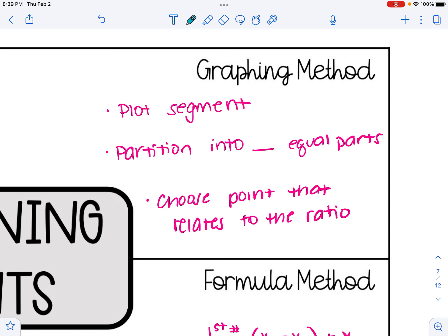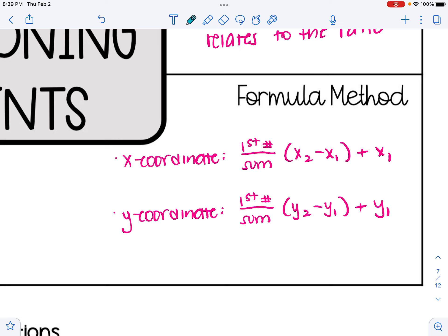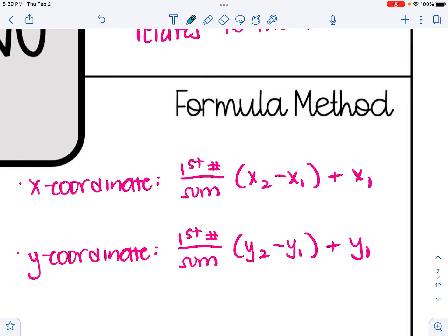If you didn't want to use the graphing method, you could use a formula, although it's a little complicated to remember. The formula to find the x-coordinate is: take the first number from the ratio over the sum of the numbers in the ratio — that gives you the fraction — then multiply by (x2 minus x1) and add x1. The formula to get the y-coordinate is the same thing, just replacing all the x's with y's. When we do sample problems, I will show you how to plug values in.